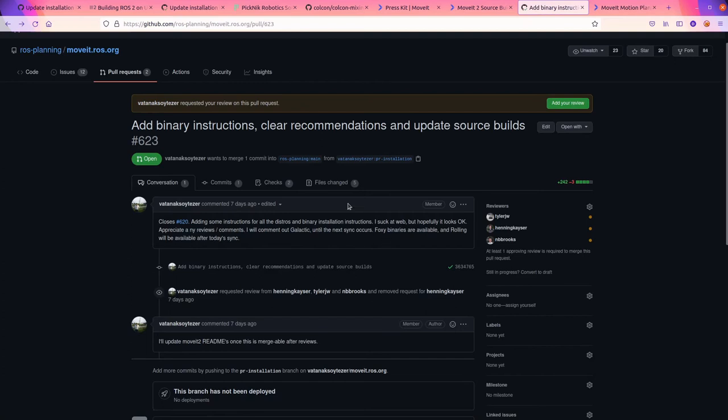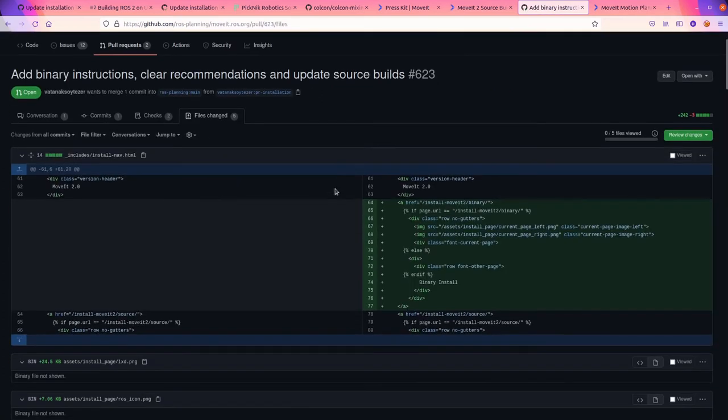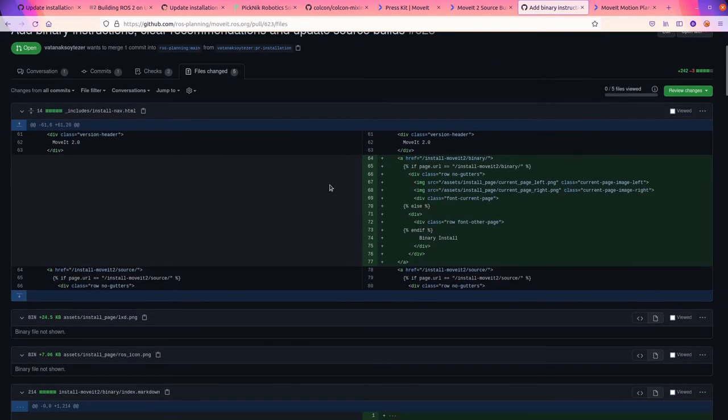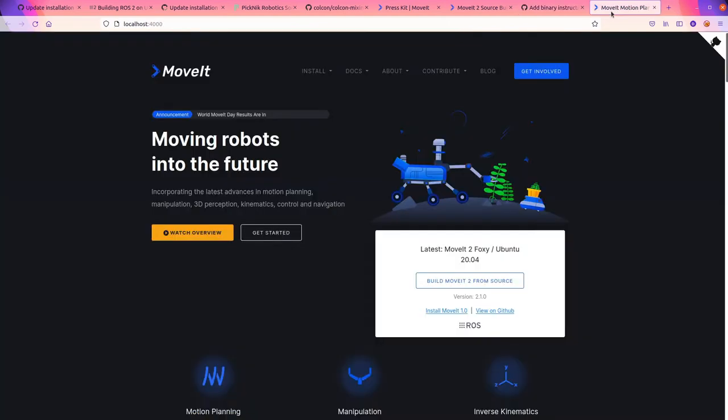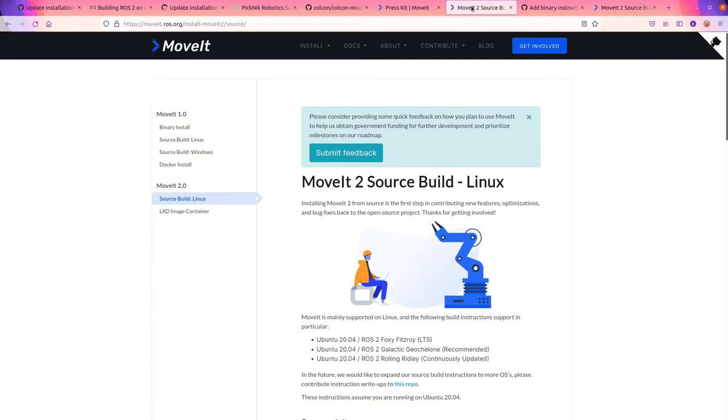We come over here and we look at this. What is he doing? In the install nav, he's adding something. So let's go into install. I bet it's under MoveIt 2. Yep. Now there's this binary install. If we go to the actual website, it's not there.